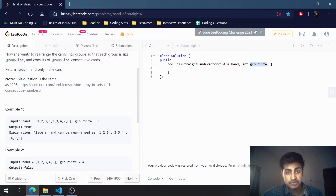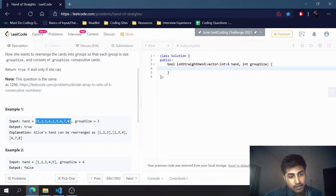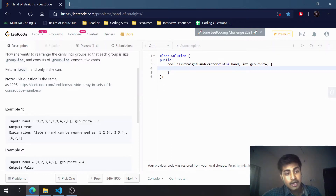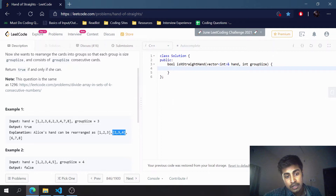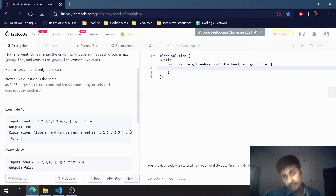Let's examine this example. We have an array and we want to return whether it is possible to have groups of size equal to groupSize with consecutive numbers. We can make three groups: {1,2,3}, {2,3,4}, and {6,7,8}. Each group has size equal to groupSize (3) and all numbers inside are consecutive.